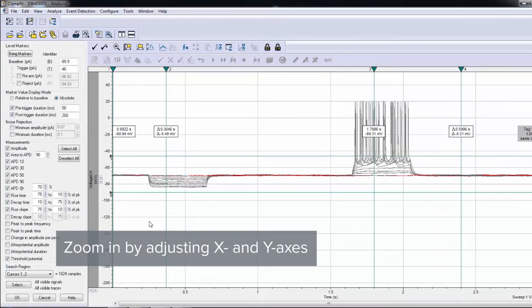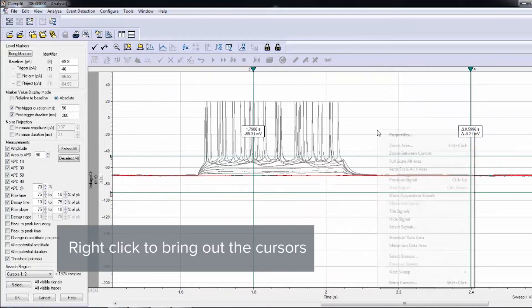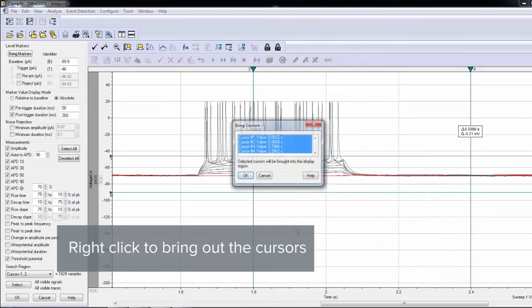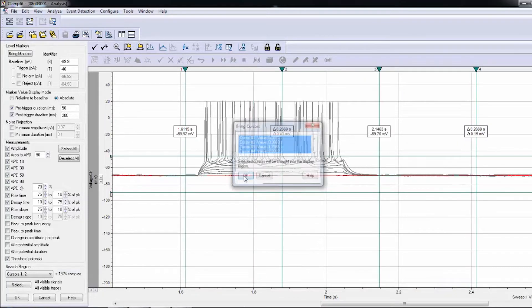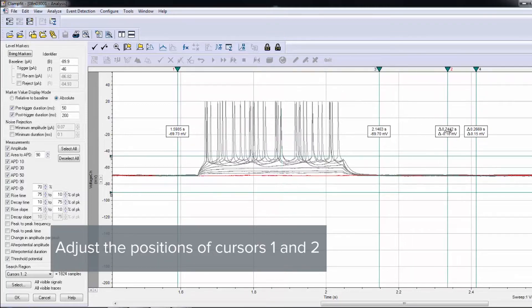Zoom in accordingly by adjusting the X and Y axes. Right-click the mouse to bring out the cursors. Adjust the positions of Cursors 1 and 2.